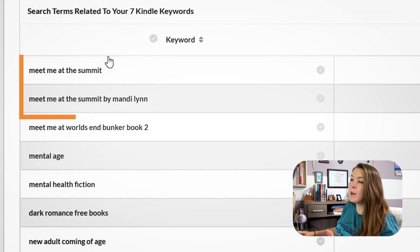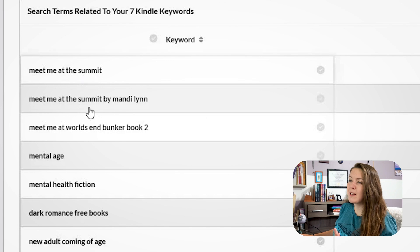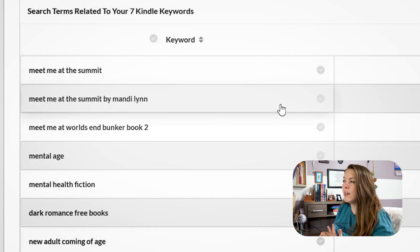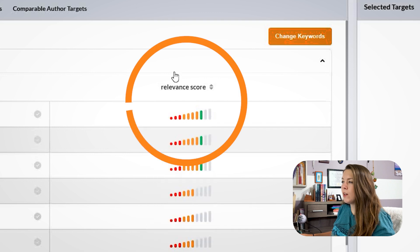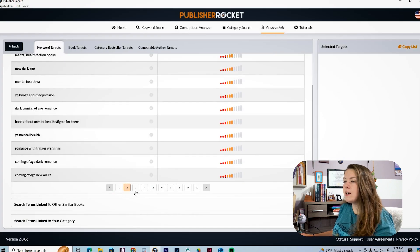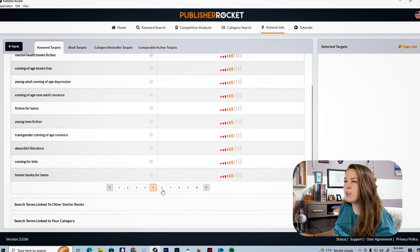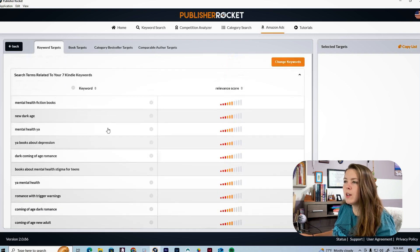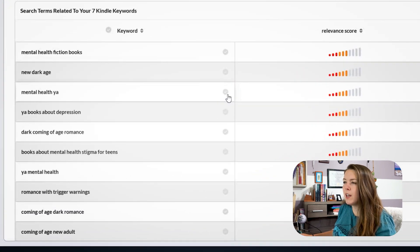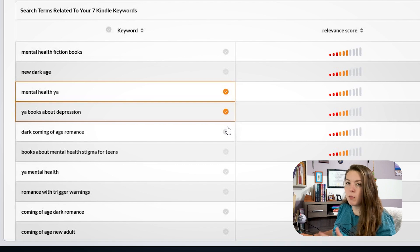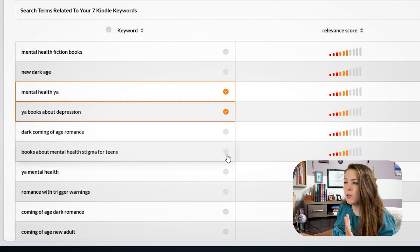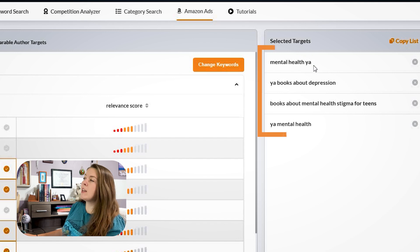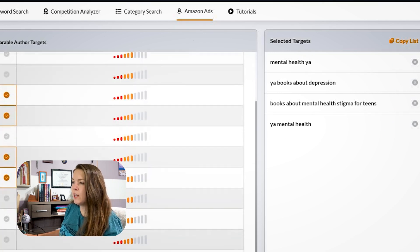We can see 'Meet Me at the Summit' and 'Meet Me at the Summit by Madeline' pop up as keywords. You can also see a relevancy score, and there are pages and pages of keyword lists. I'm going to go through and check different things that I feel are relevant to my book, and as I check them off, I can see them being added to the list on the right.